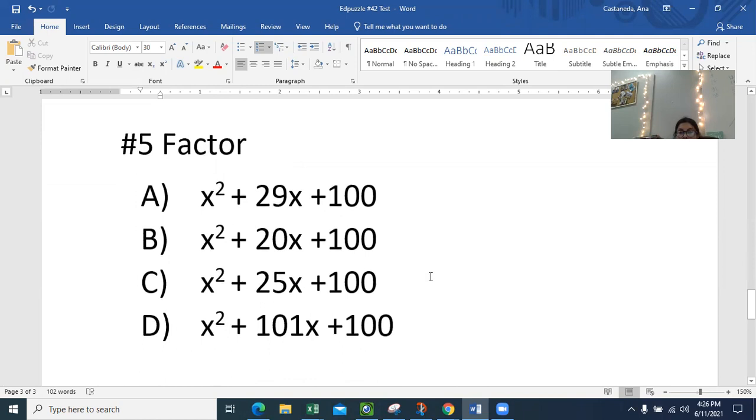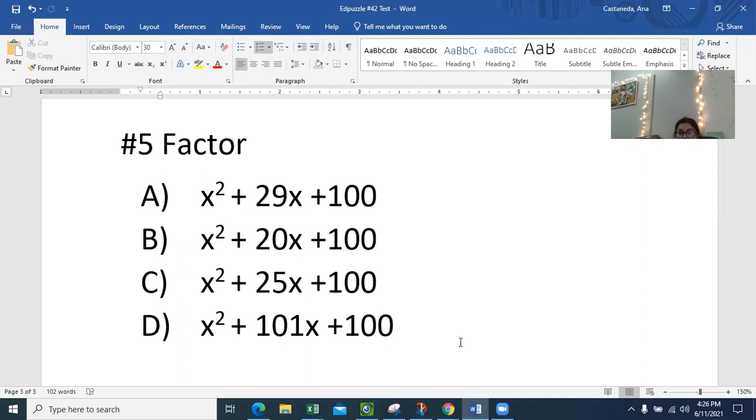Can this one please factor? Only do the one that you were assigned. Don't rush. Make your big X, B goes at the top, C goes at the bottom, make a list for C, add them. All right. What's your answer for number five?